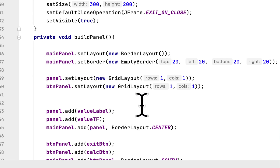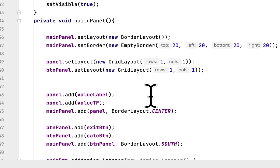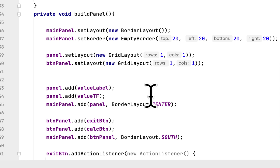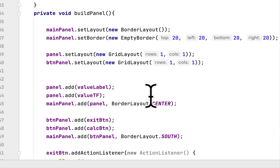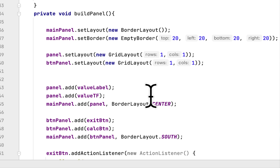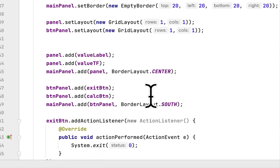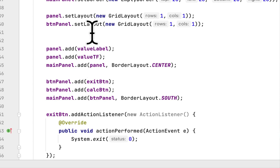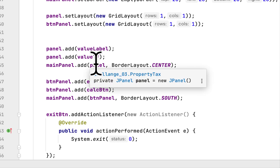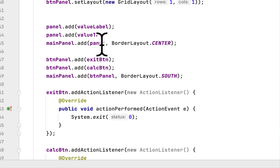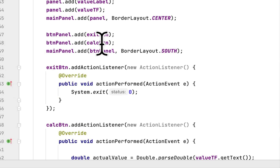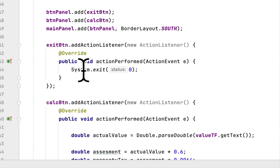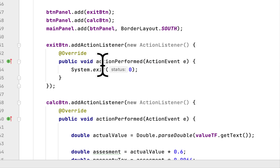In the build panel method, we set the layout for the main panel to BorderLayout and gave it an empty border. The panel was given a GridLayout with one row and one column, as was the button panel. We added the label and text field to the panel, the two buttons to the button panel, and then added the panel and button panel to the main panel.